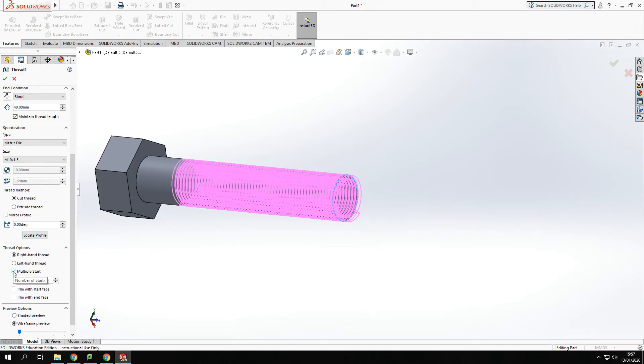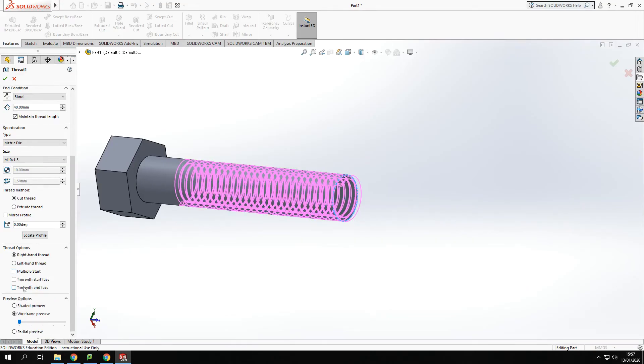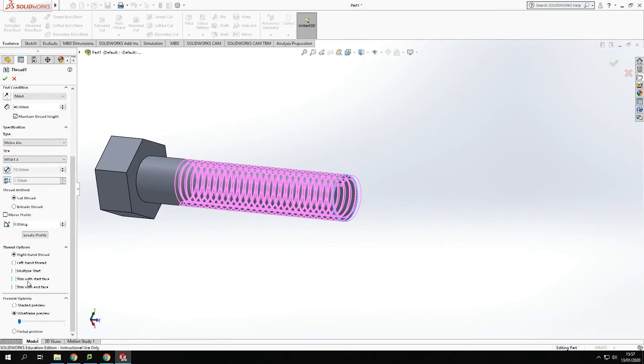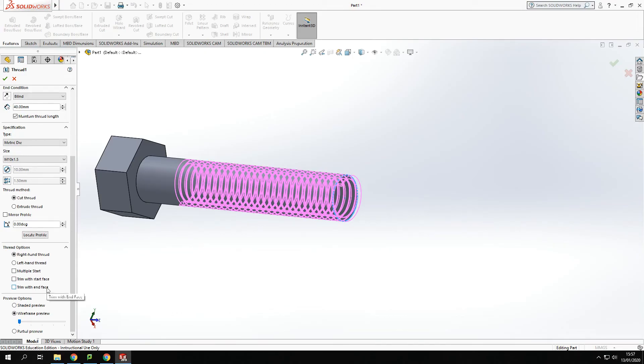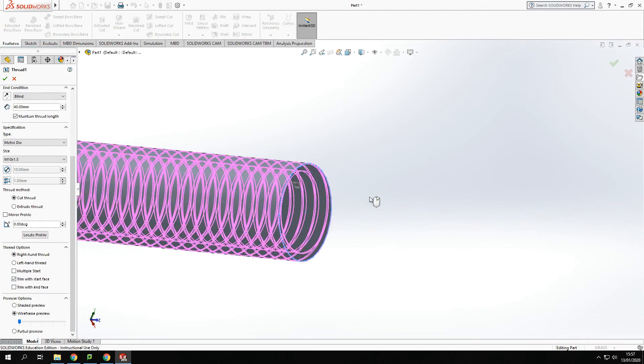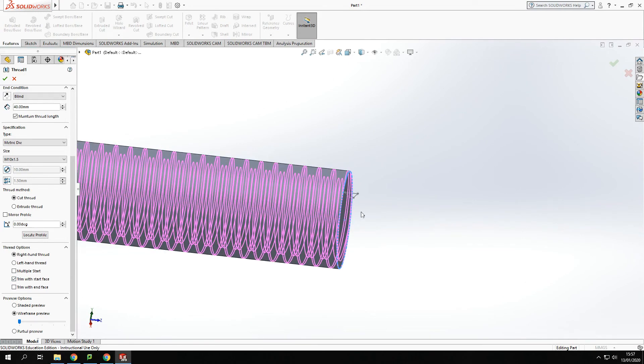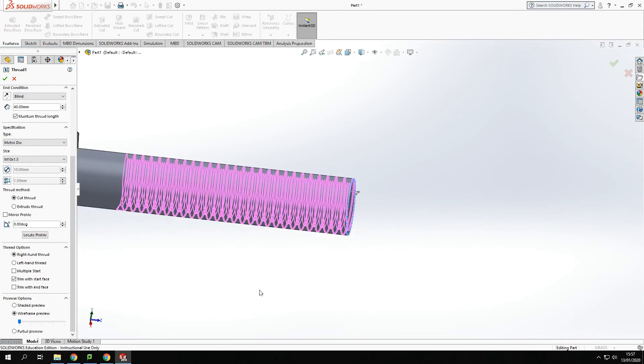The last two also allow me to trim with the end with a start face and the end face. So that means that the thread will not go past them points like so. So I've just trim there and it's trimmed off that excess that I didn't need.